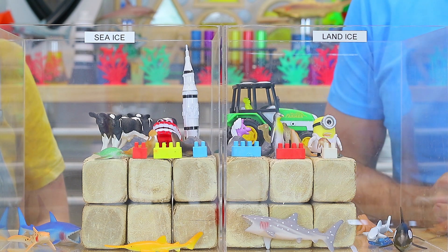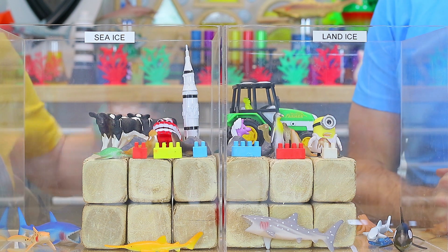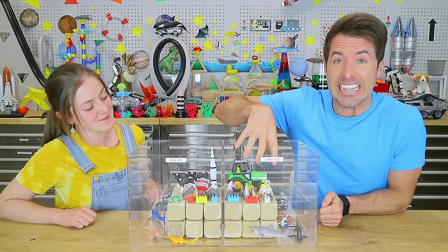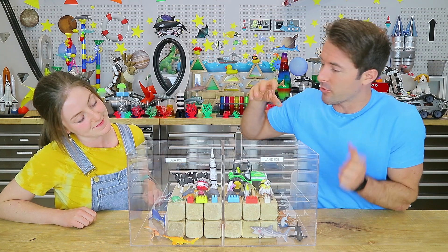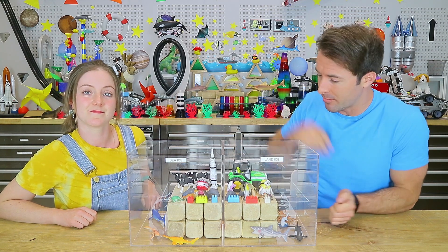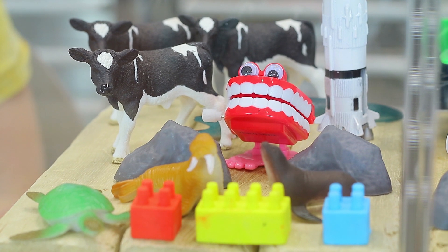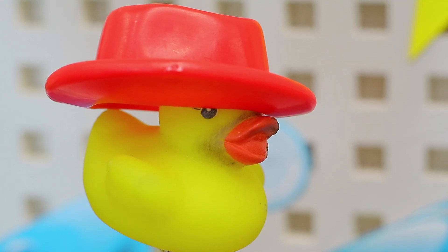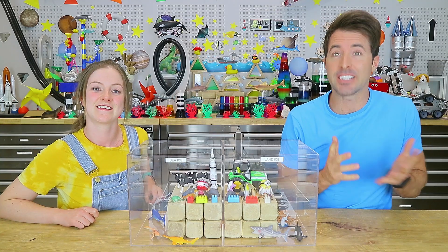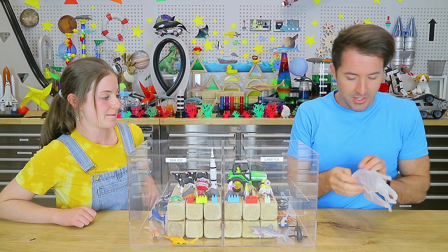Land ice and sea ice contribute differently to global sea level rise. Let's investigate. Here we have two containers: one representing our land ice — possibly Greenland or the Antarctic ice sheets and mountain glaciers — and this is our sea ice, like the frozen Arctic sea. We've placed some land in each as well, to represent our coastlines with some houses, marine animals, and some giant cows.